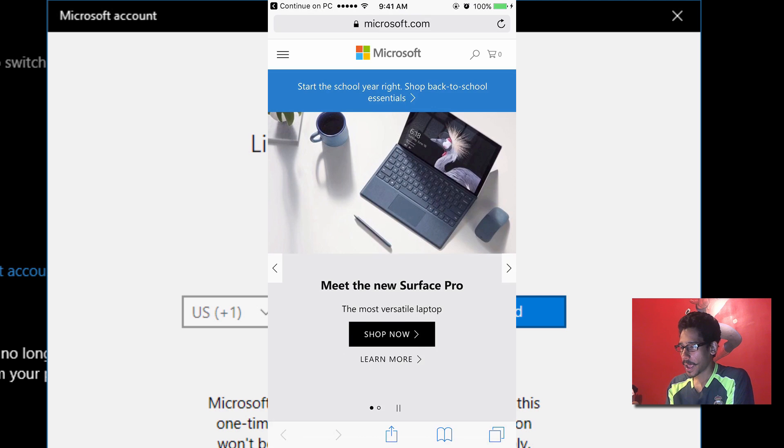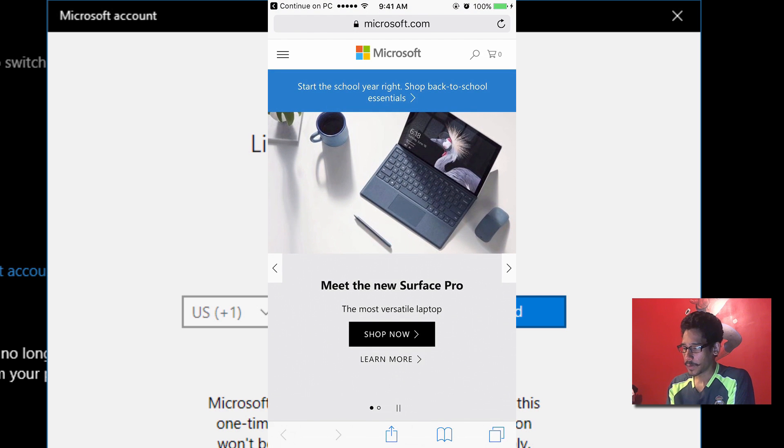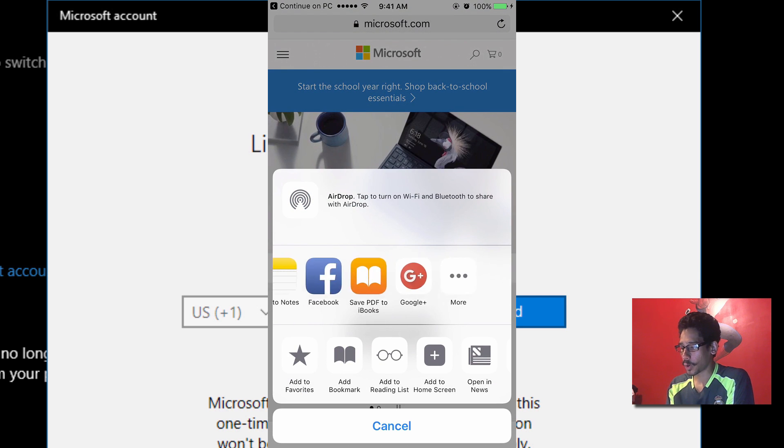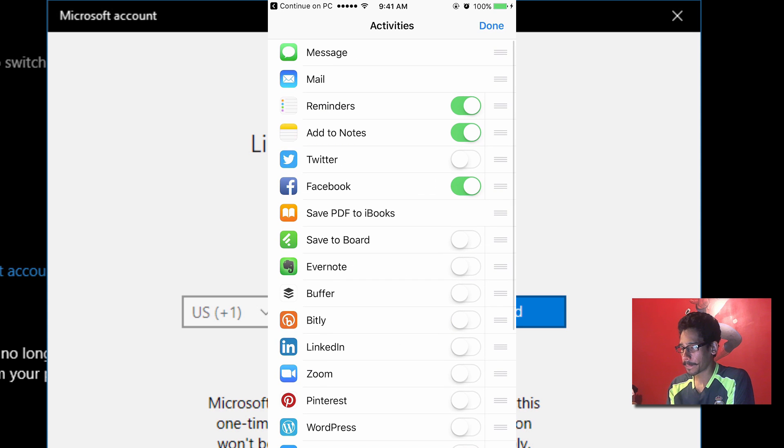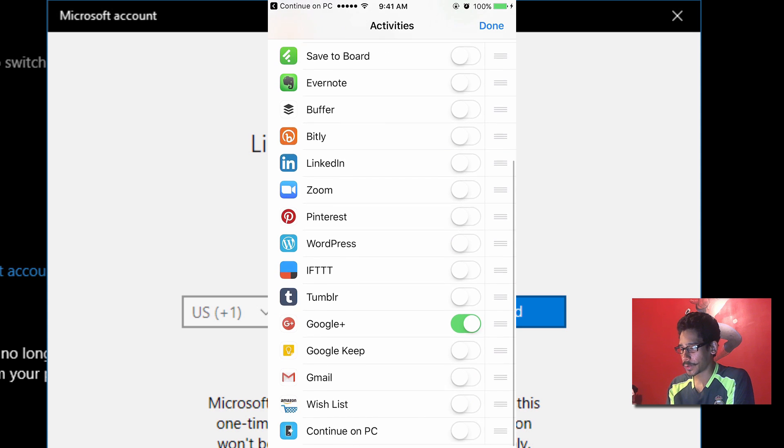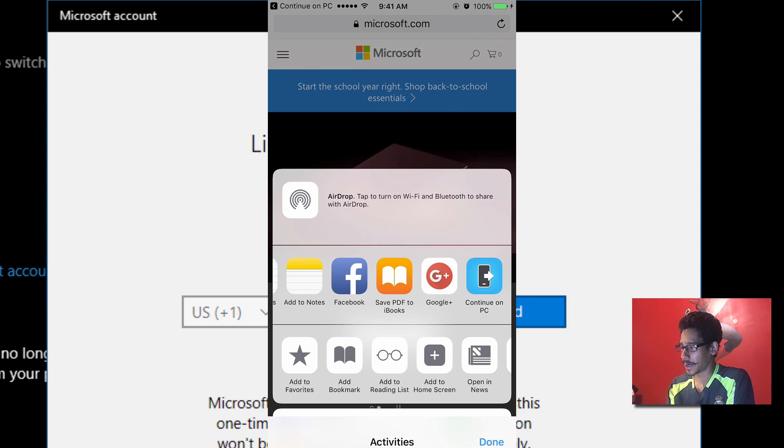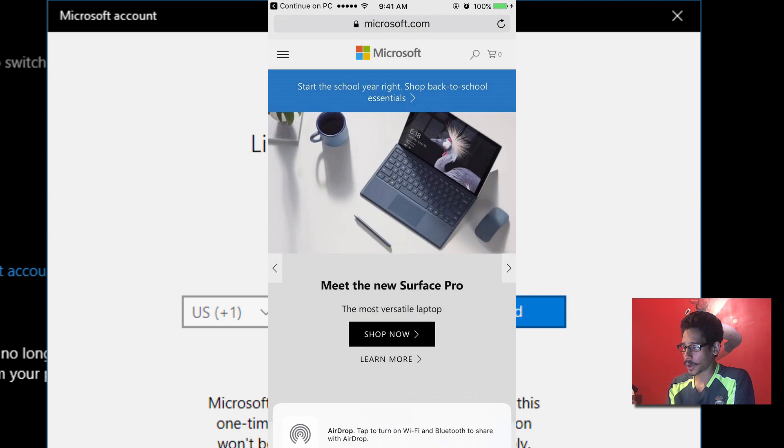And from here we're going to click on the share button. From here I'm going to go all the way to the side, click on more. We're going to locate the new app. We're going to enable it. Hit done. And there it goes. We're going to click on it.